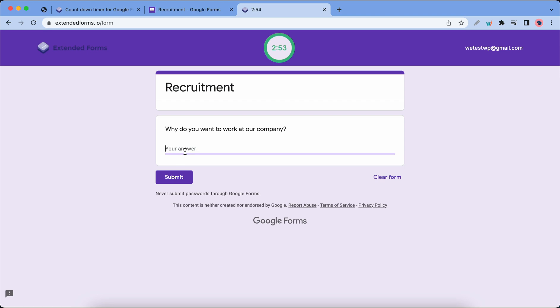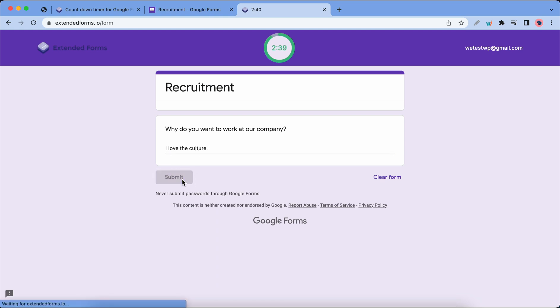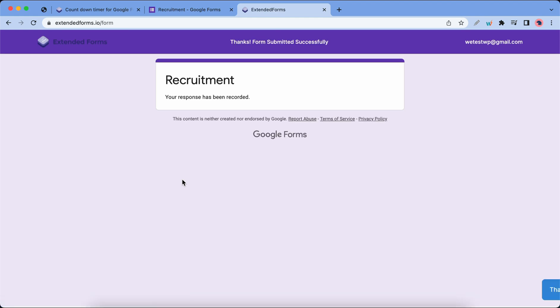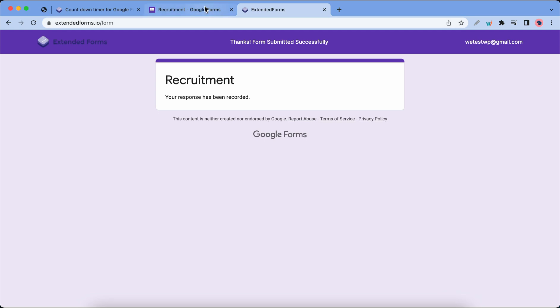The question is 'Why do you want to work at our company?' I will go ahead and provide a simple answer. Let's say 'I love the culture.' Yes, the answer is I love the culture. I'm gonna click on the submit button. After submitting the form I'm gonna go back to the Google form window.